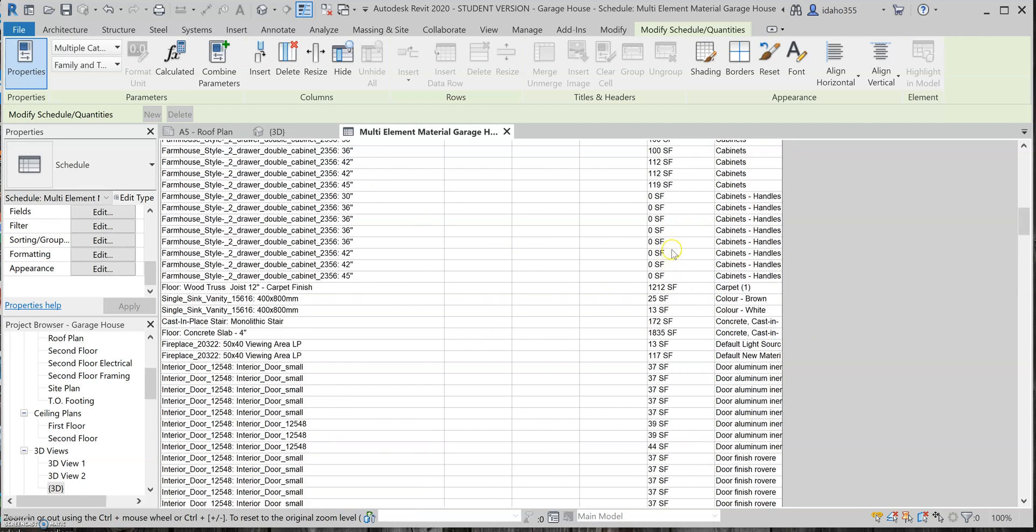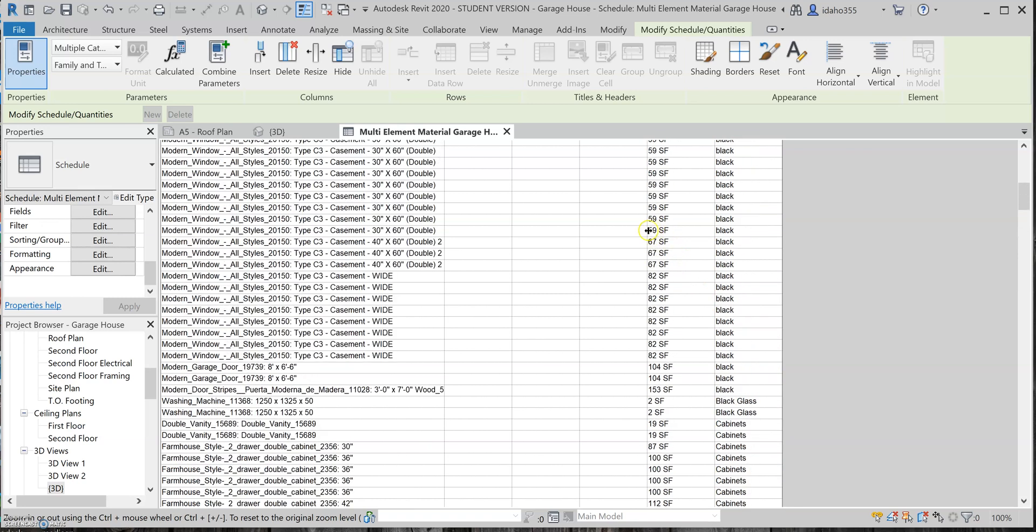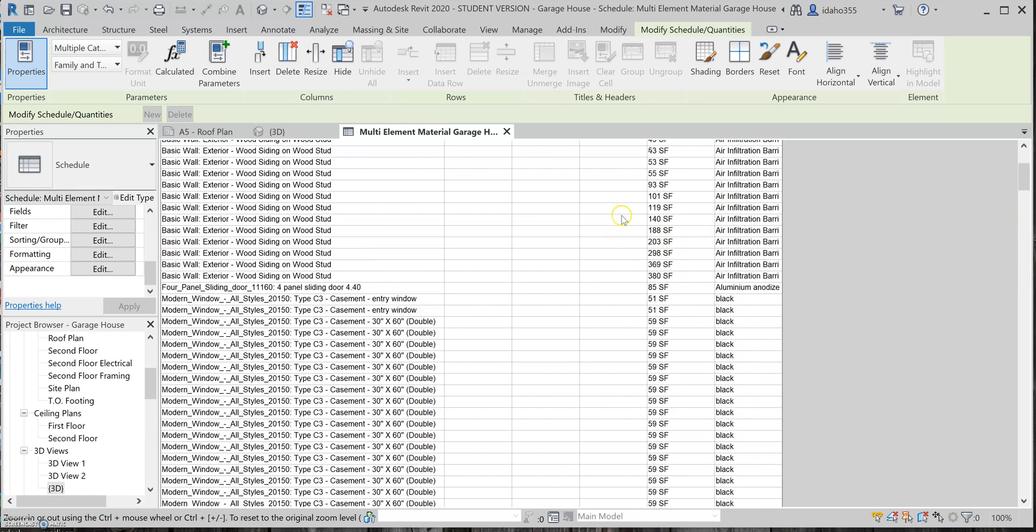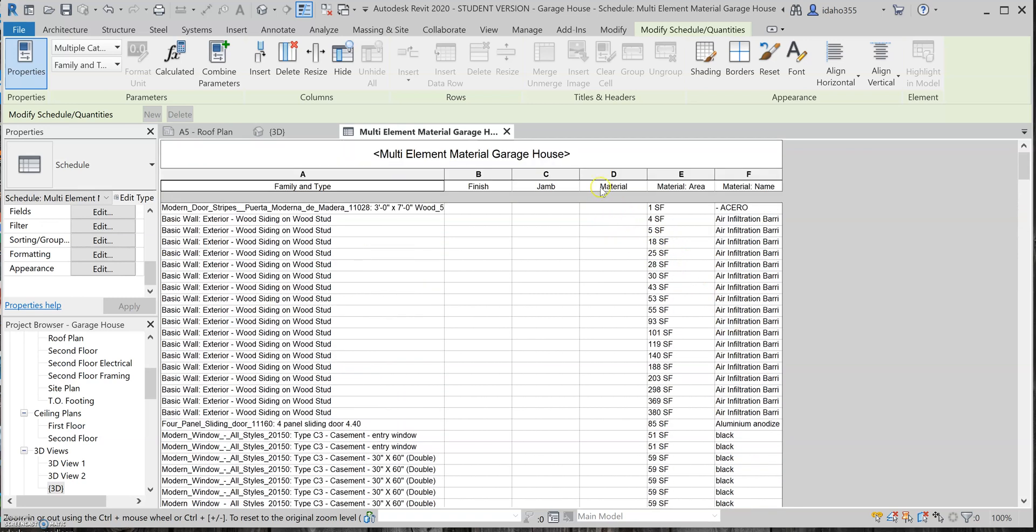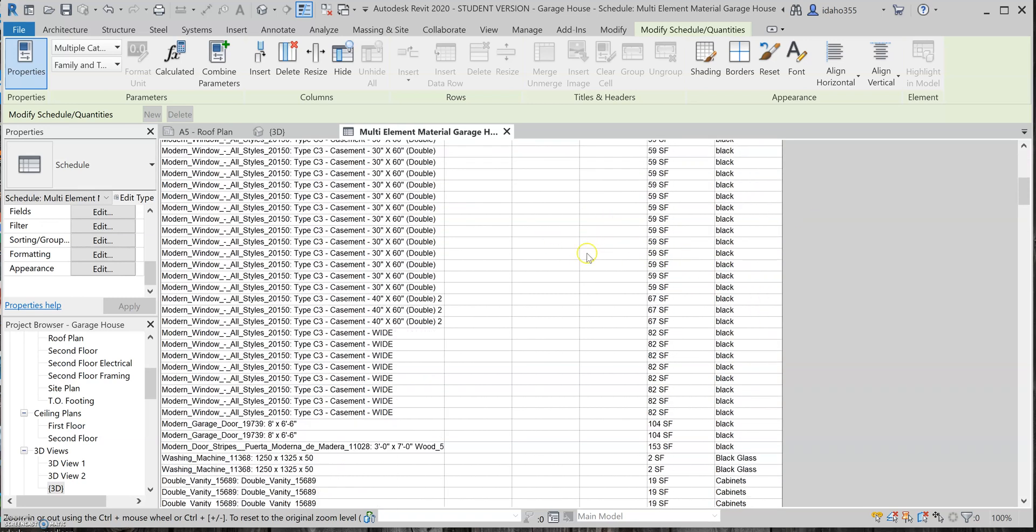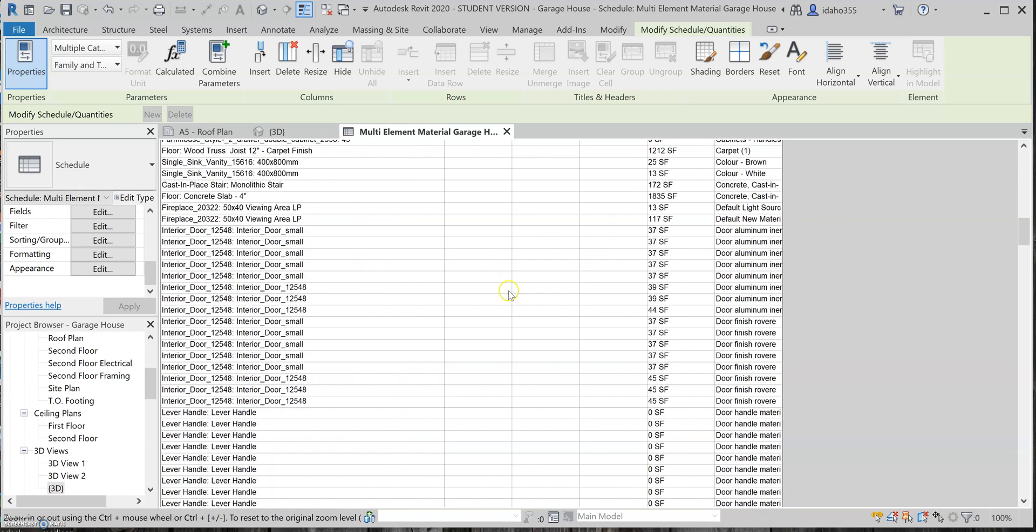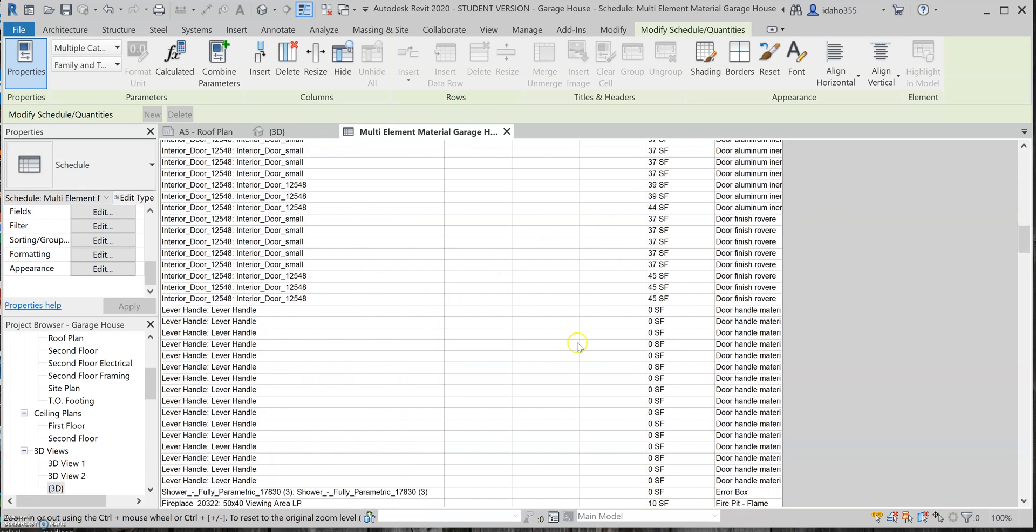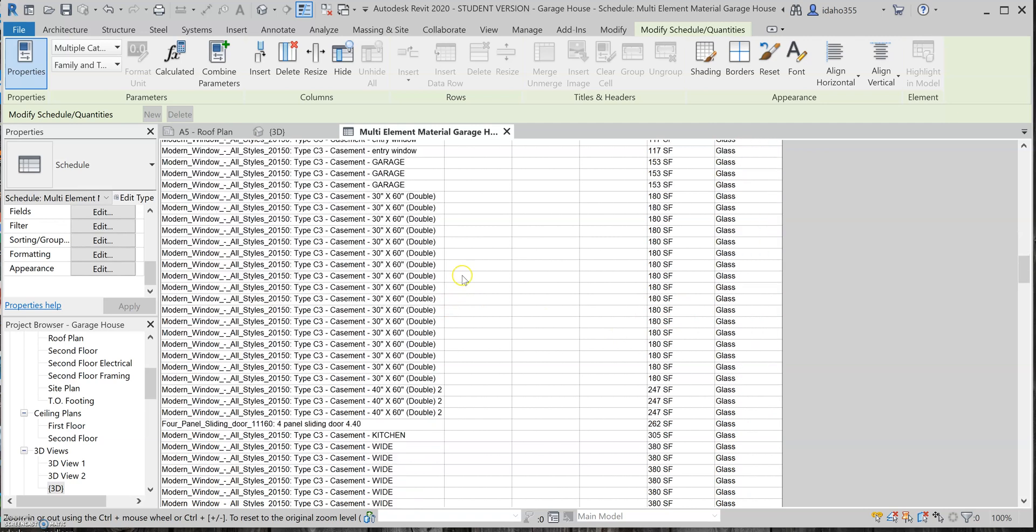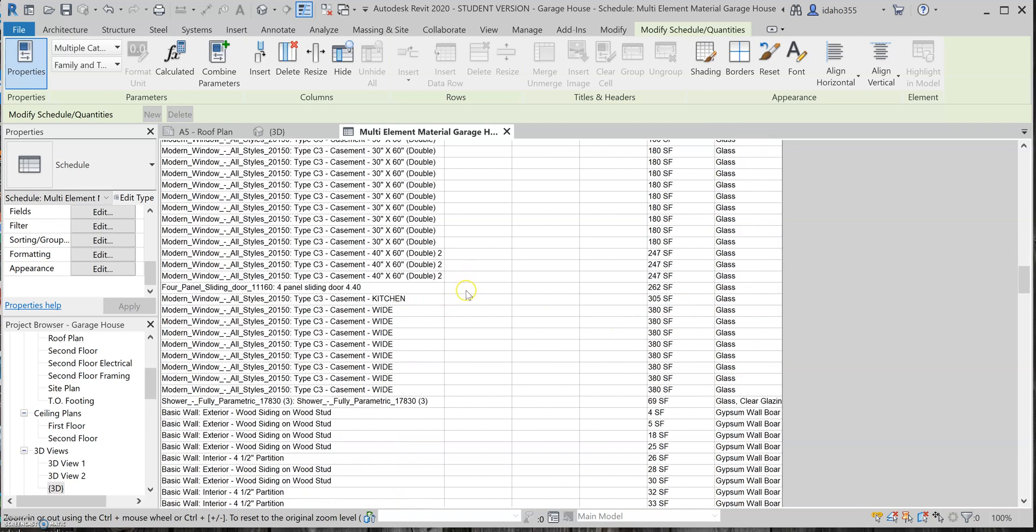And it even goes all the way down to the handles. I don't necessarily have the right parameters I guess for like a count for handles or something, so it's just kind of giving me a square footage thing, but I feel like I could add some other stuff in that would make that beneficial.